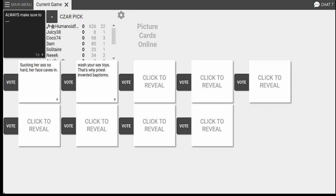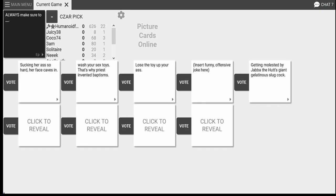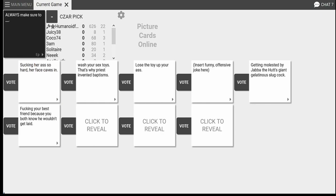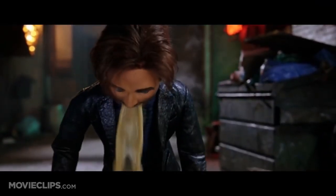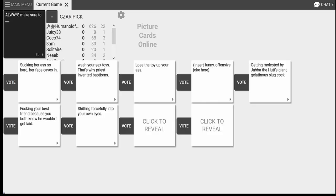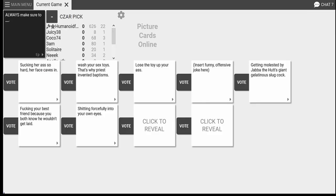Oh my God. Always make sure to fuck in your best friend because you both know he wouldn't get laid. Oh, that's just sad. Ultimate friend zone. Always make sure to shitting forcefully onto your own eyes. How does that work exactly? How do you do that? You gotta be folded up pretty well to do that, man. I mean, some people can fold that way. Like, lay on your back and just shit on yourself, I guess.